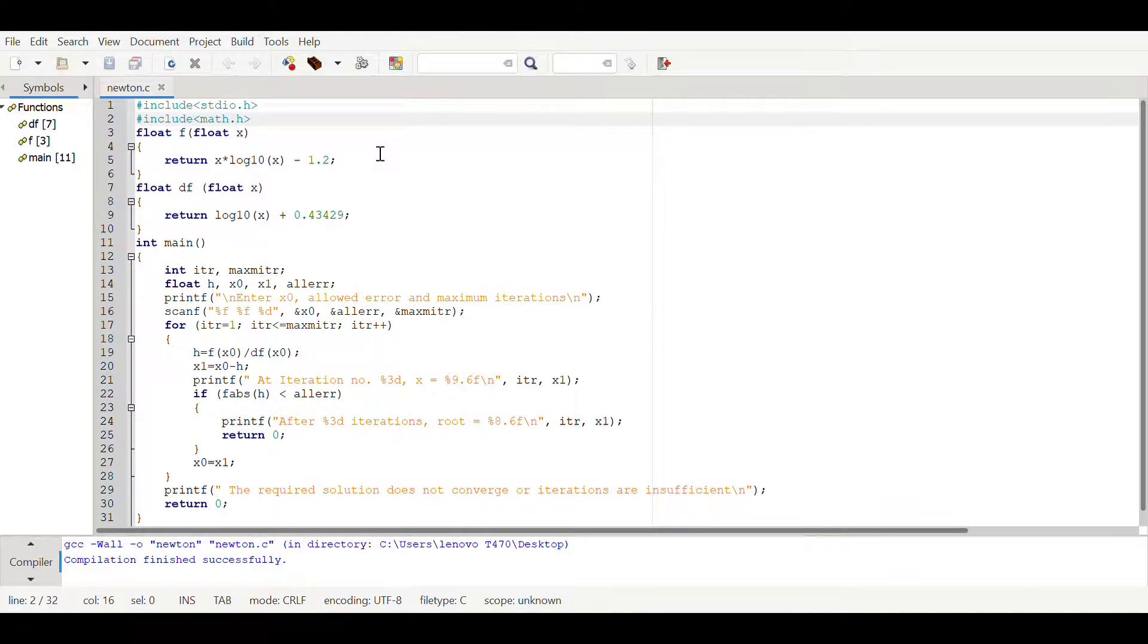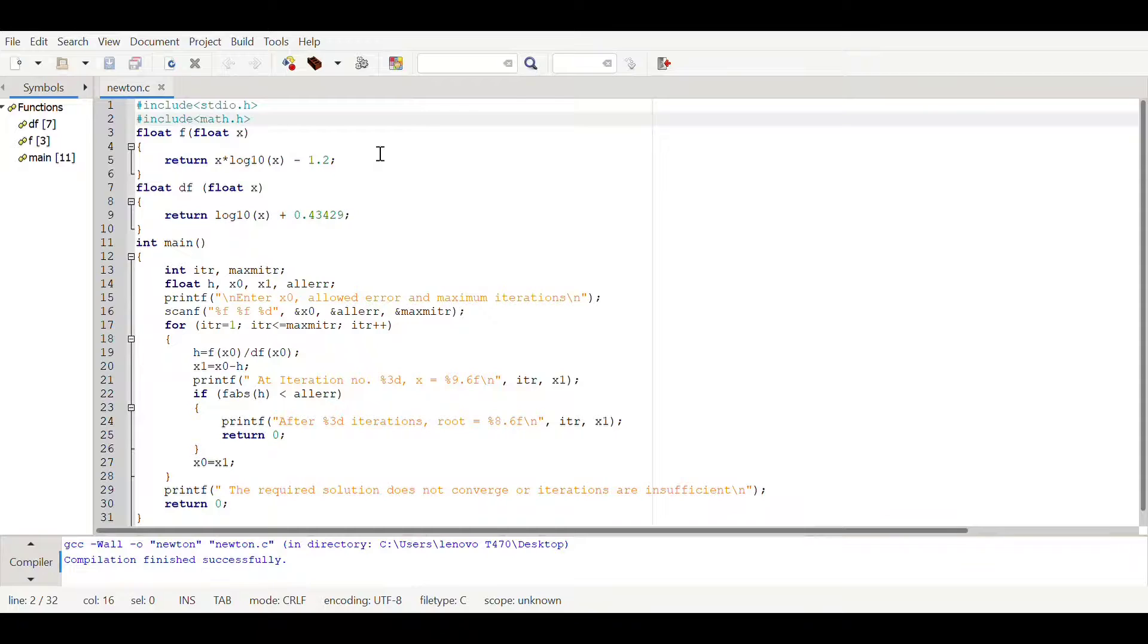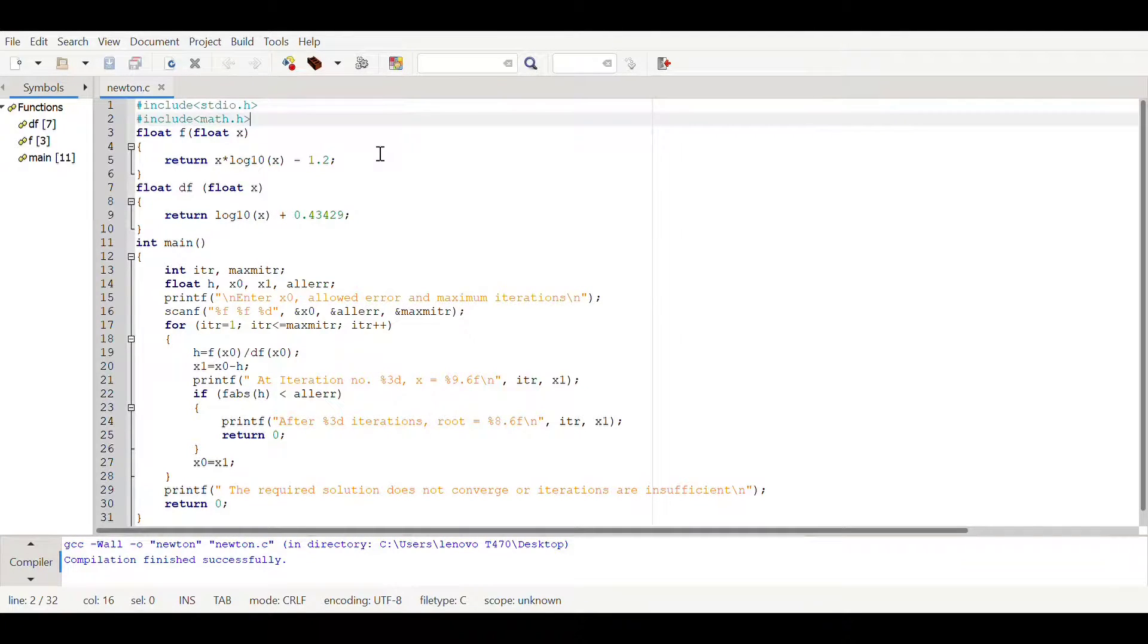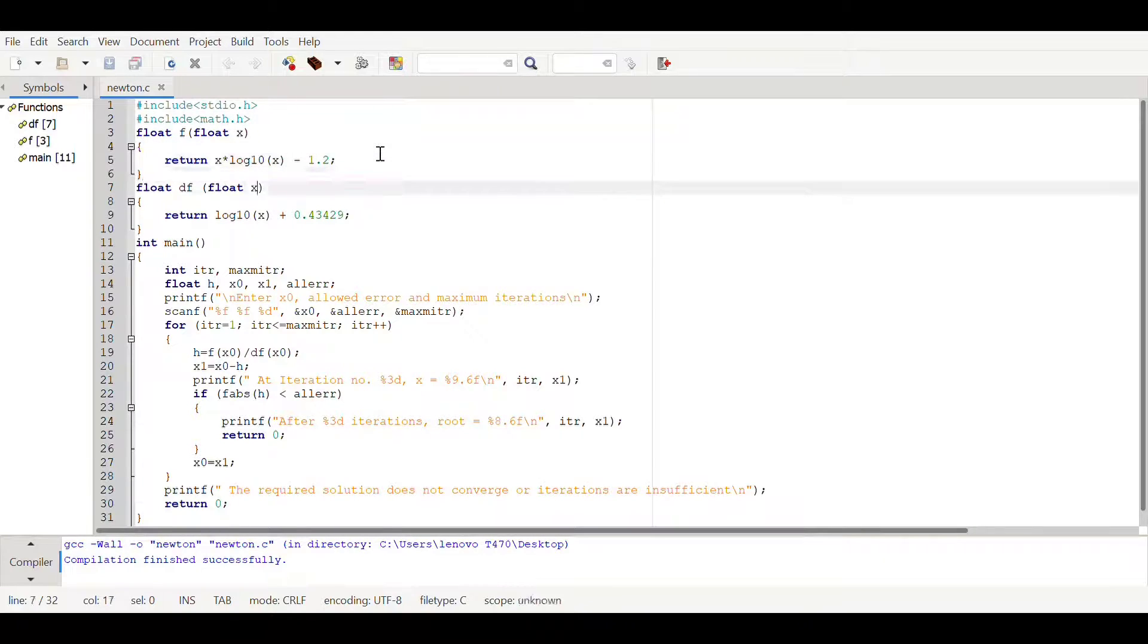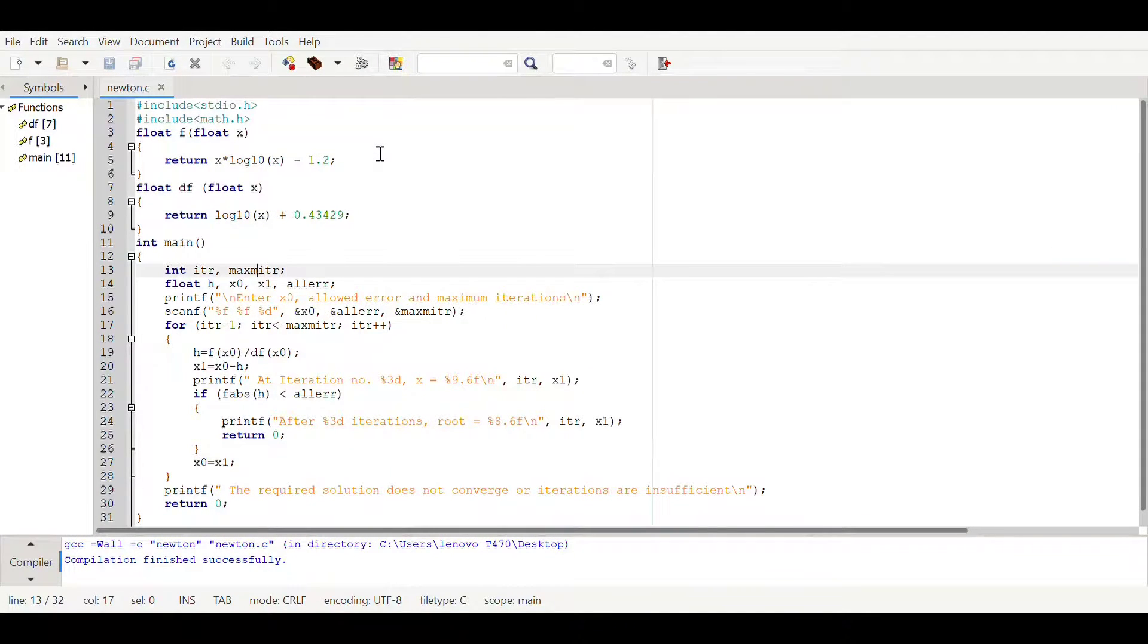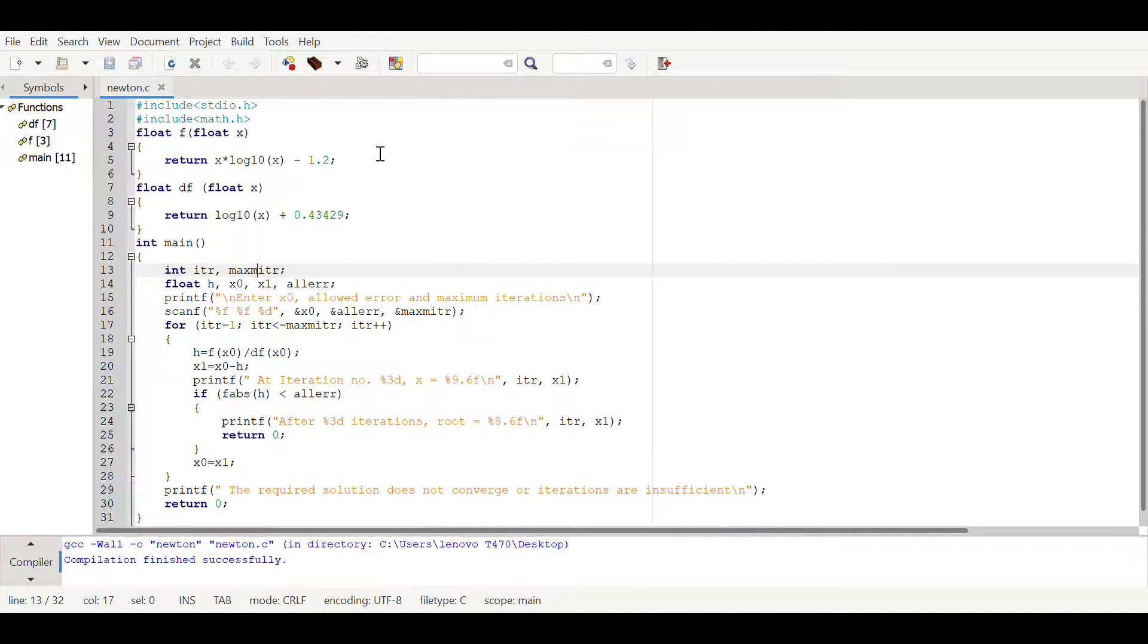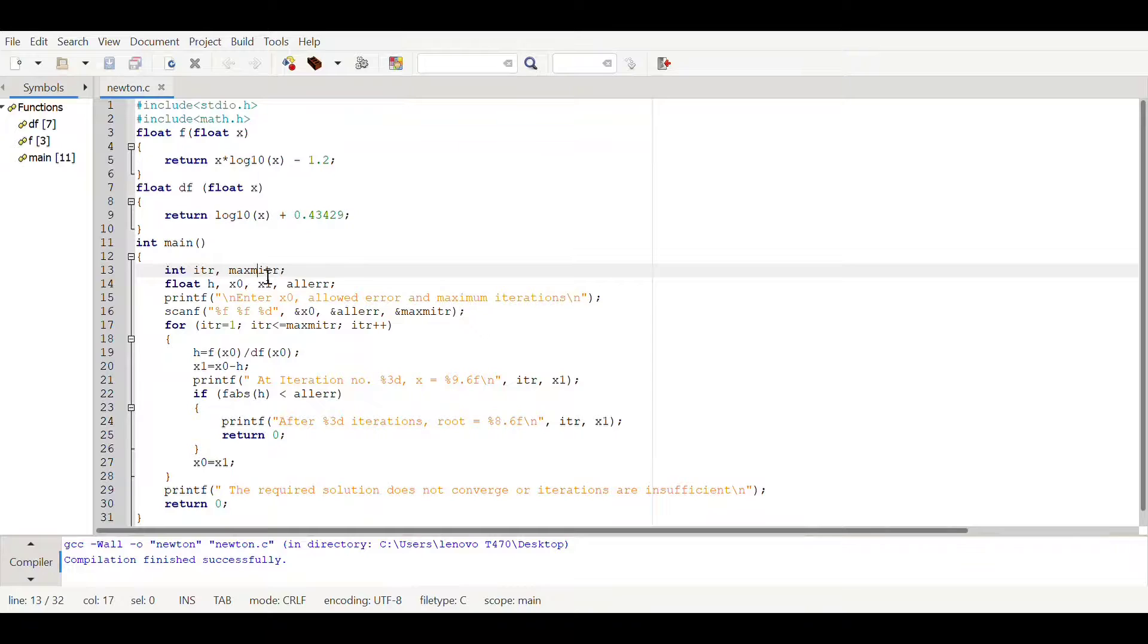So we are importing them from a library which are present in C language. Returning to the main function, here we declared two variables in integer type: first one is iteration and another one is maximum iteration.